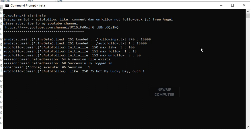This bot has advantages such as: it can select feeds that match a particular hashtag, unfollow users who do not follow you, unfollow users who are not active, mention usernames in comments, and most importantly it runs at random intervals. This bot is also very light and does not require a lot of memory because it does not need to run a browser.